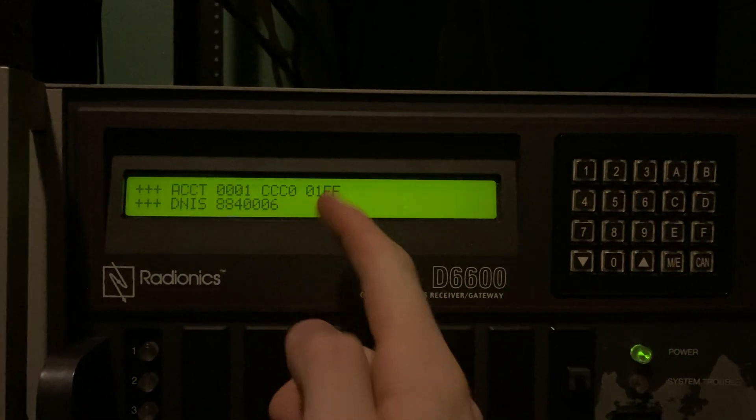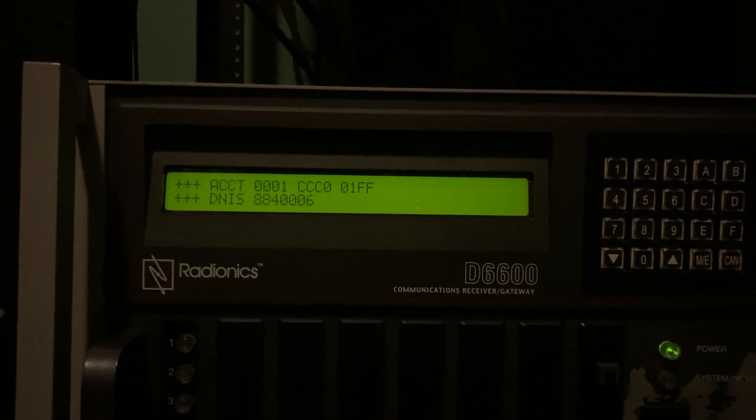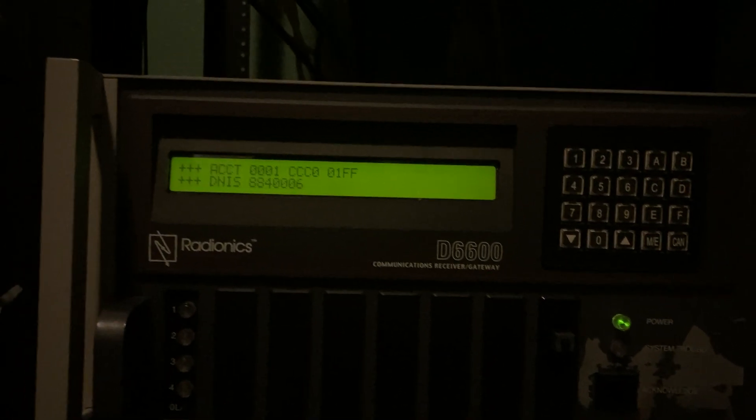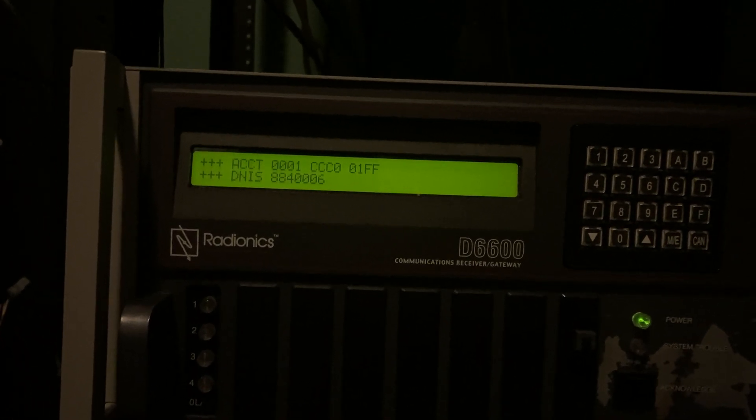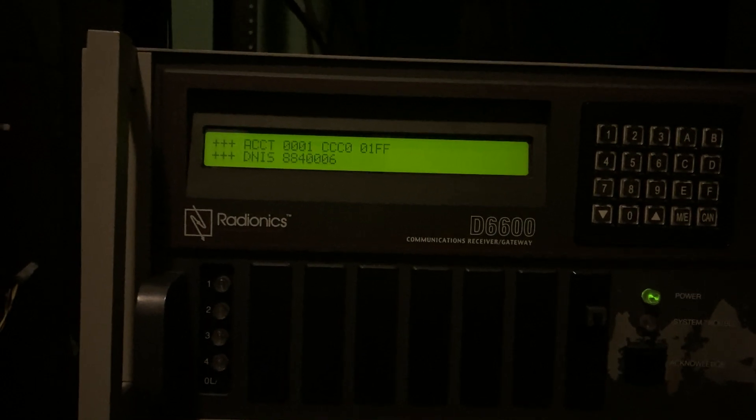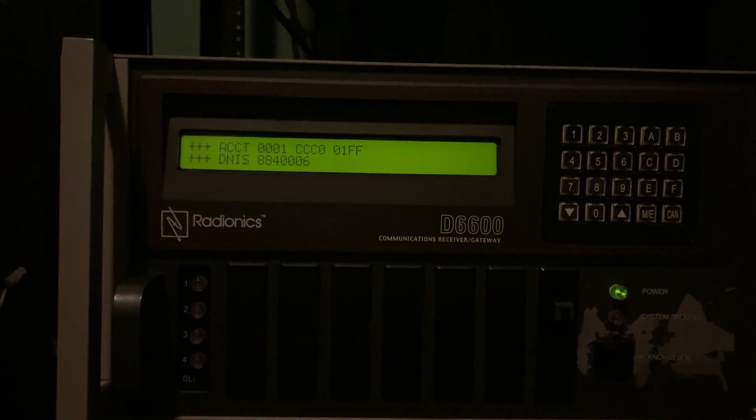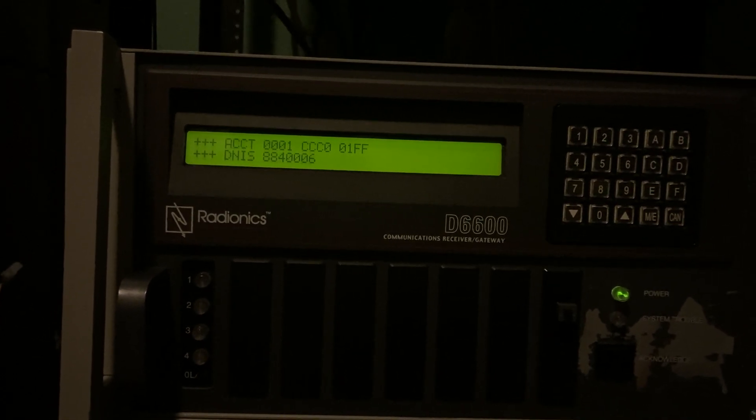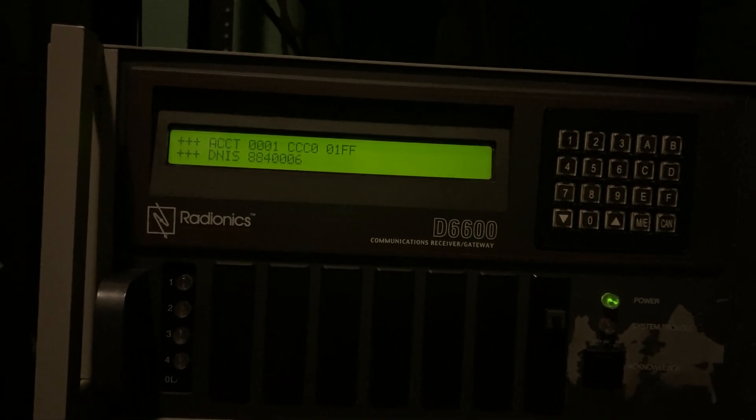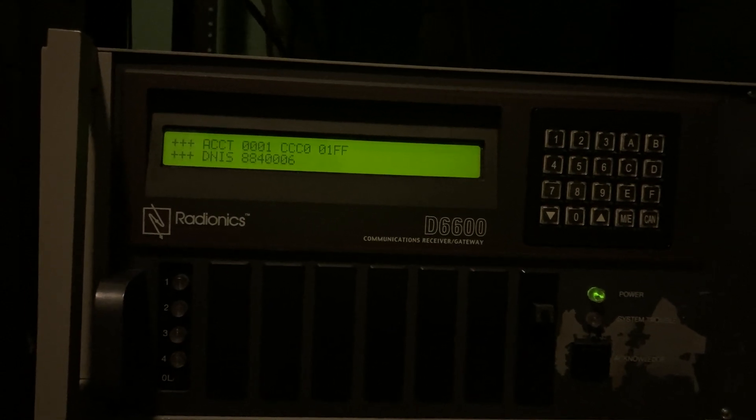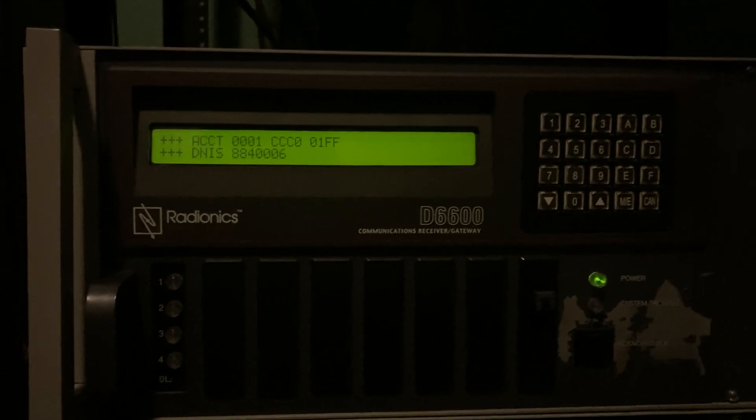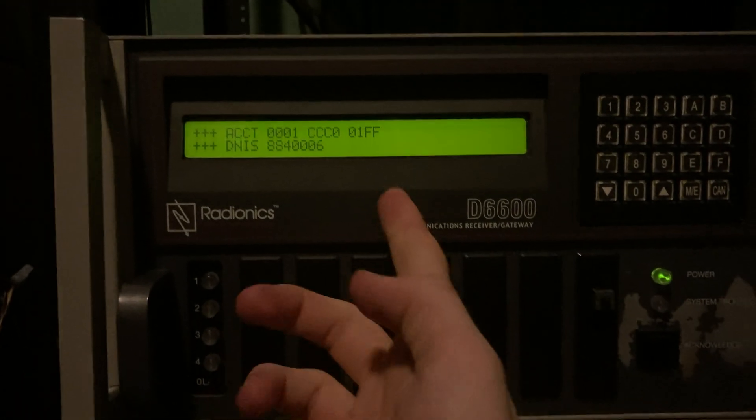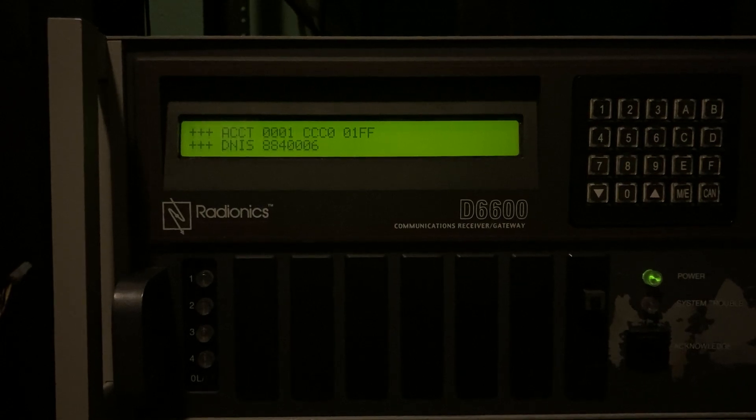And then 001 is the three-digit zone or user number. And the last two are always FF. At least to my knowledge. I haven't sent every single event that the panel sends to the receiver yet. What I'm going to do is I'm just going to do that and write each one down. Because I don't have any other documentation on the format. But it seems to work that way.